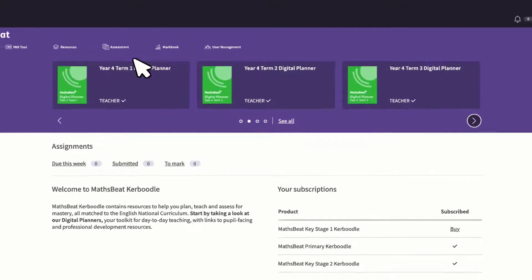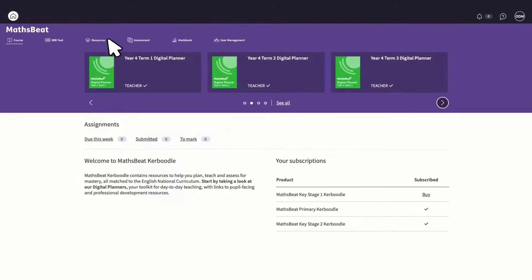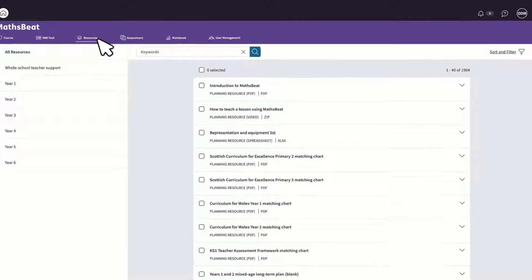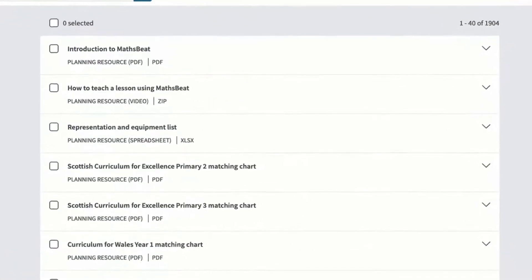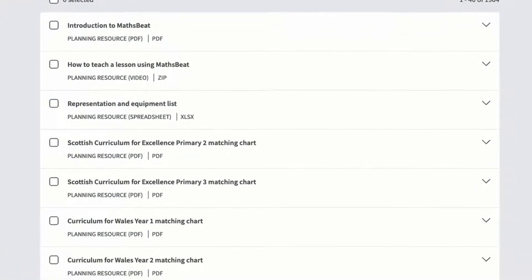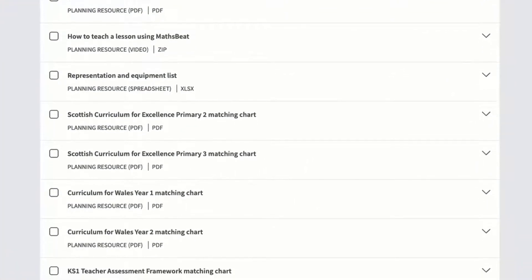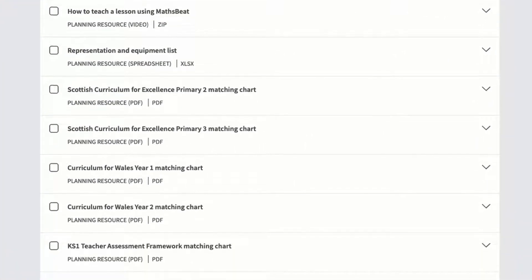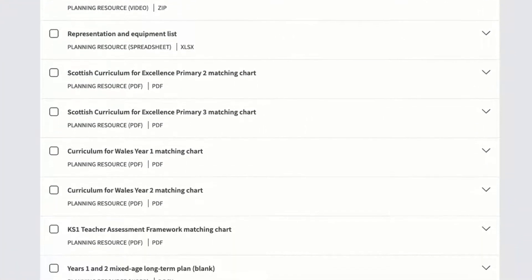A suite of time-saving resources, which include videos, worksheets, practice tasks and much more.